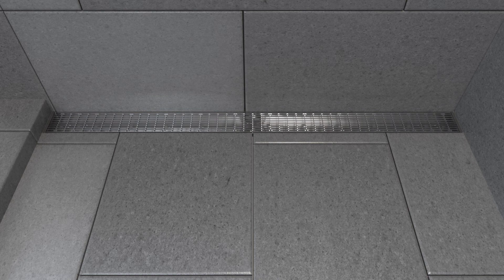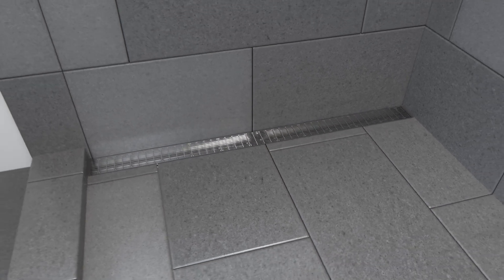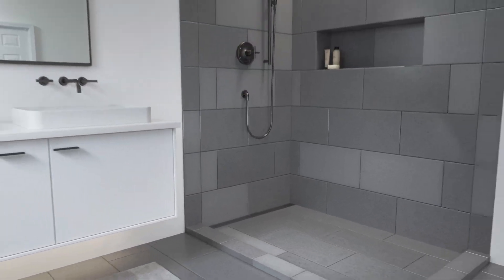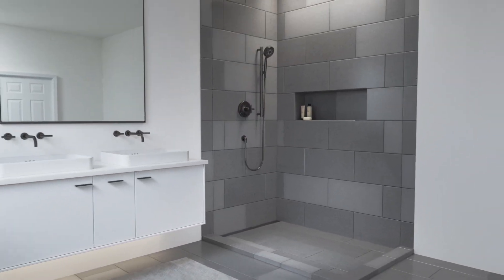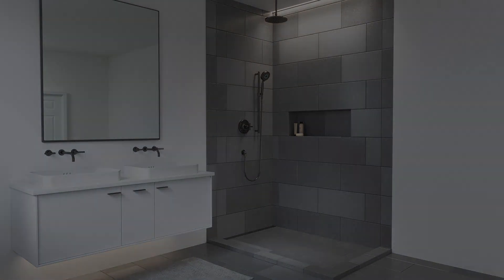Drain grates, which are sold separately, are available to coordinate with the linear drain. For the tile-in drain grate, it is recommended to complete the drain grate installation simultaneously with the finished floor. A video demonstrating the installation of Kohler's linear drain grate is also available.